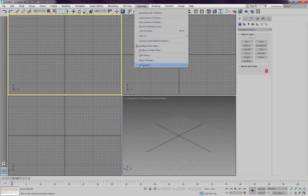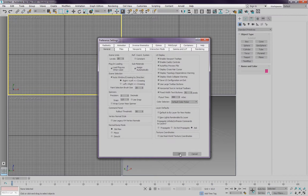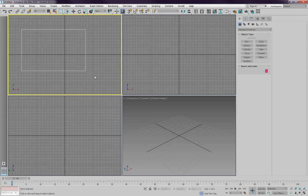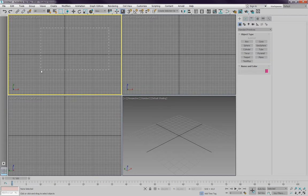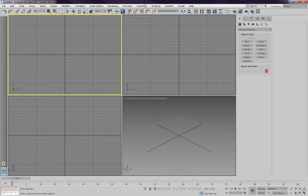The next thing is under customize, I am usually going into preferences and change one important thing, and that is the scene selection. It comes under general, scene selection, that you need to turn on auto window crossing by direction. That means if I say OK, that means if I select certain object from left to right, it's going to be a window that only selects everything inside the window. When I select from right to left, I'm going to have a crossing window that selects everything that is also crossed by the window. So something that should be turned on by default, you have to go to customize to do that first.